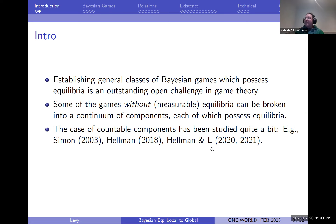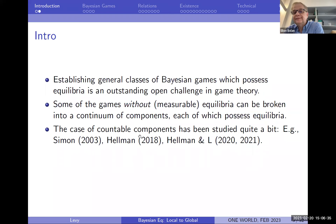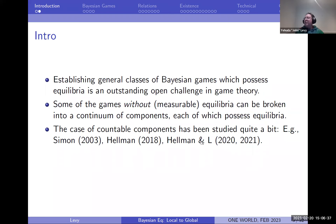There are two papers — I have the dates on these seeming wrong for some reason. There's Zeev's example, which I think should be 2014, and mine is 2016. There's Zeev's example and then two follow-up papers.